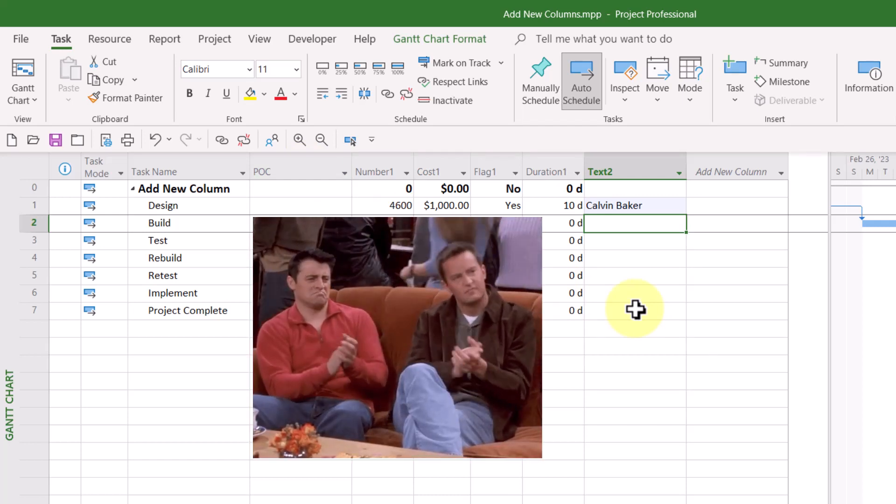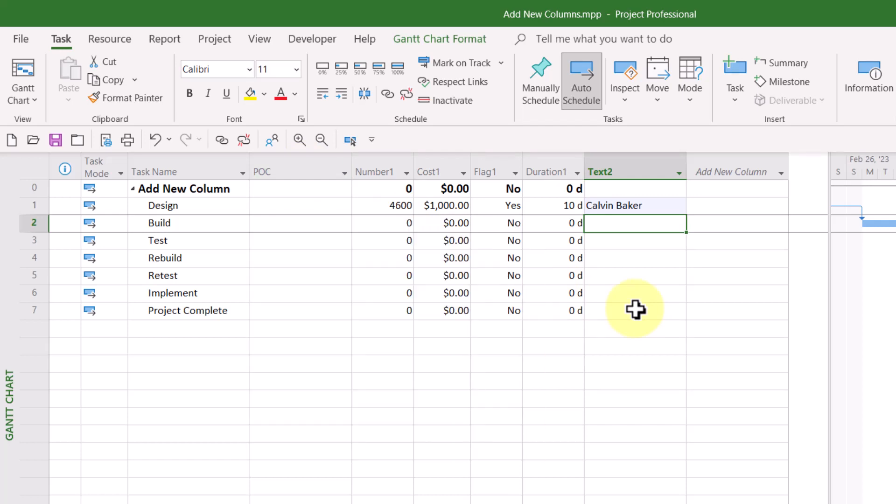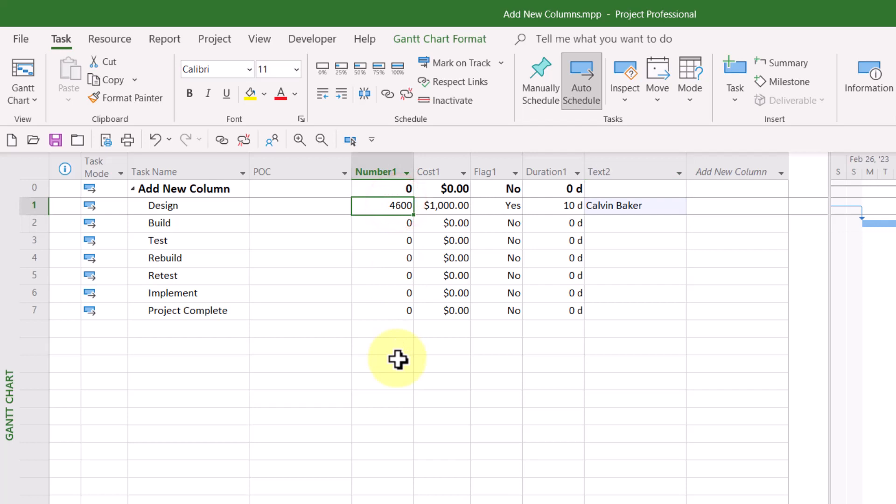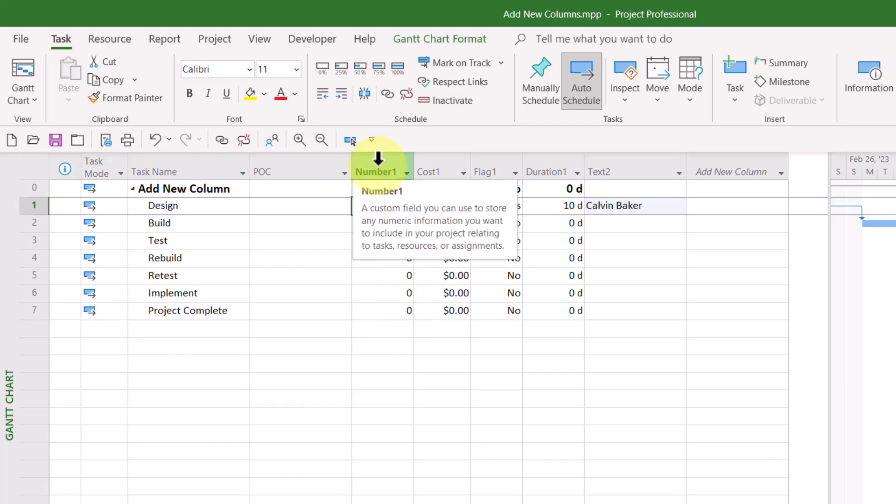Now, there's also some good news for you. If you have inserted a field like number one, but you want to change the data type to something else, it's very easy to do that. For example, in the number one column where I typed 4600, I didn't actually want a number field. I know that I'm going to need to type both numbers and text in the field, numbers and letters. So I need to change number one to a text field. Here's how.